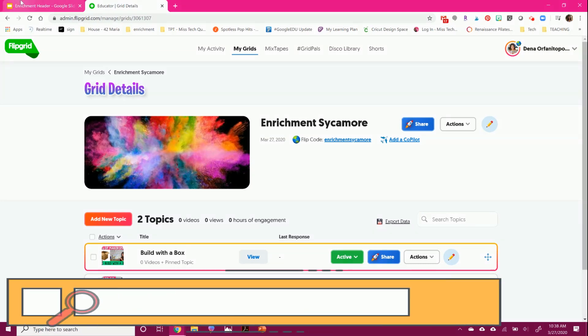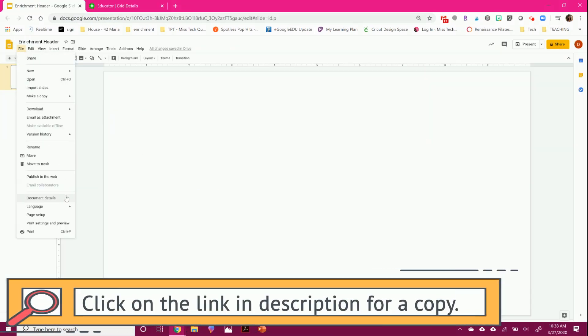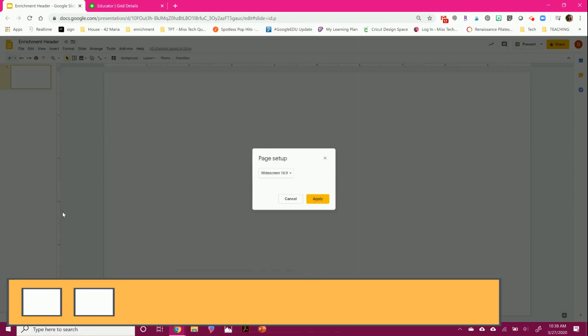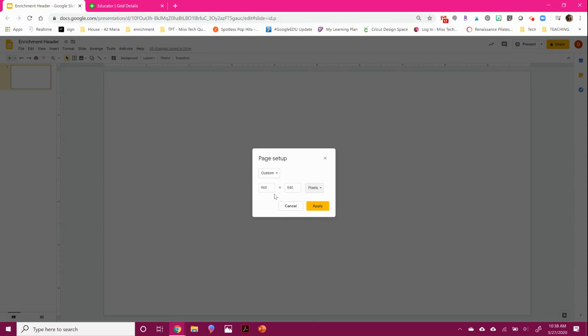So the first thing you can do is go to Google Slides. You're going to do File, Page Setup, and you're going to change your size of your paper. You're going to come and change it from inches to pixels. And the size Flipgrid suggests is 1500 by 500 pixels.